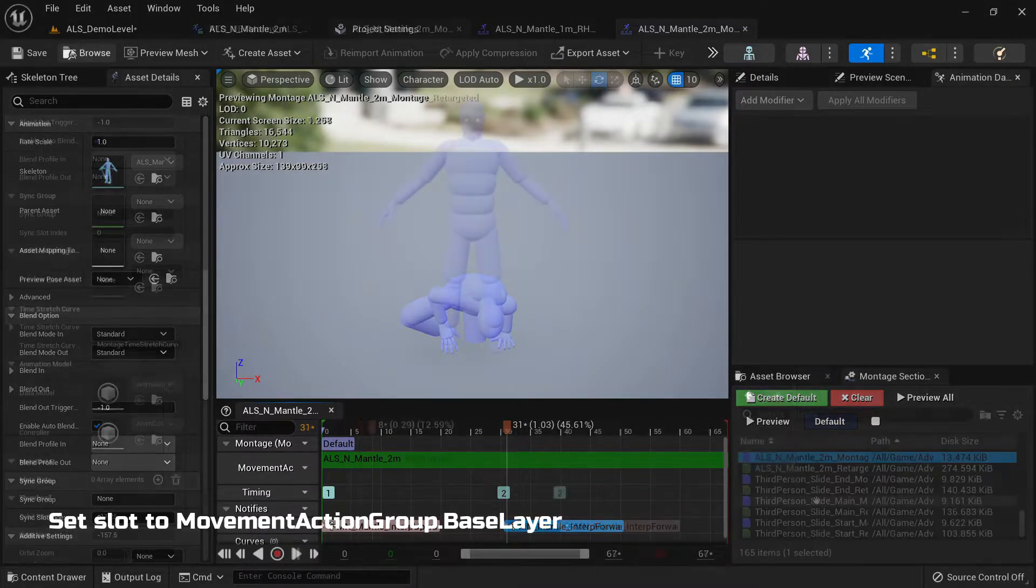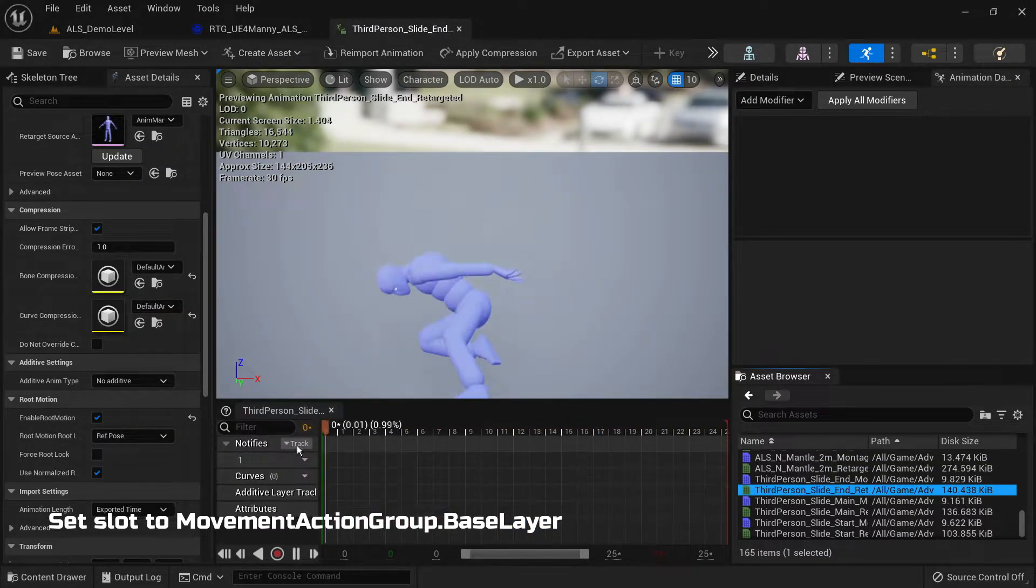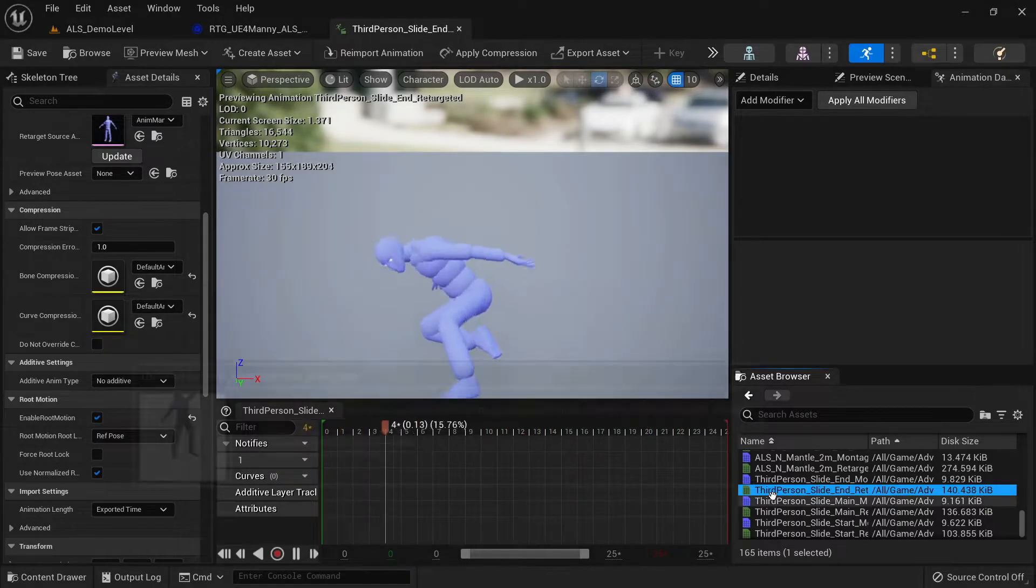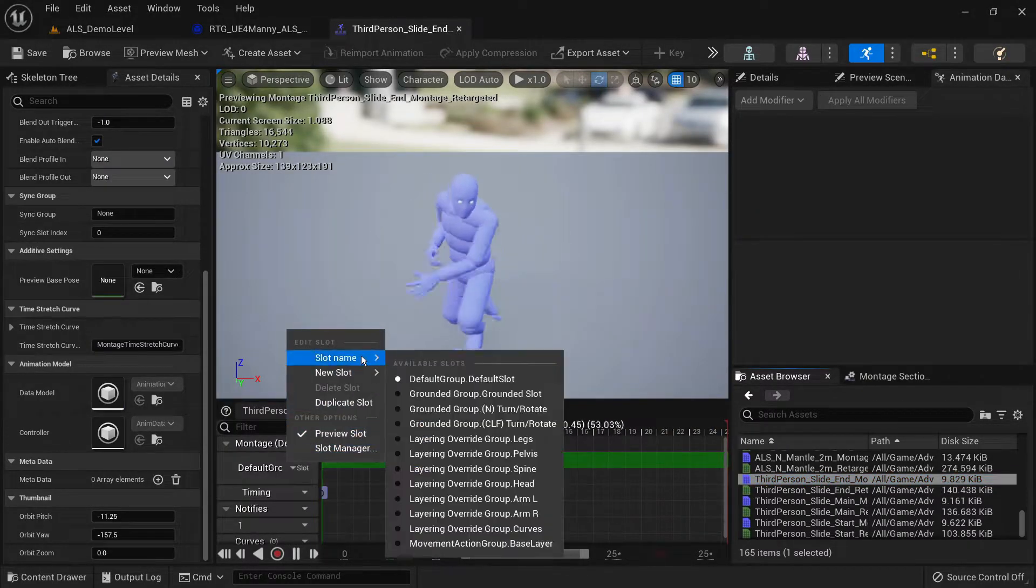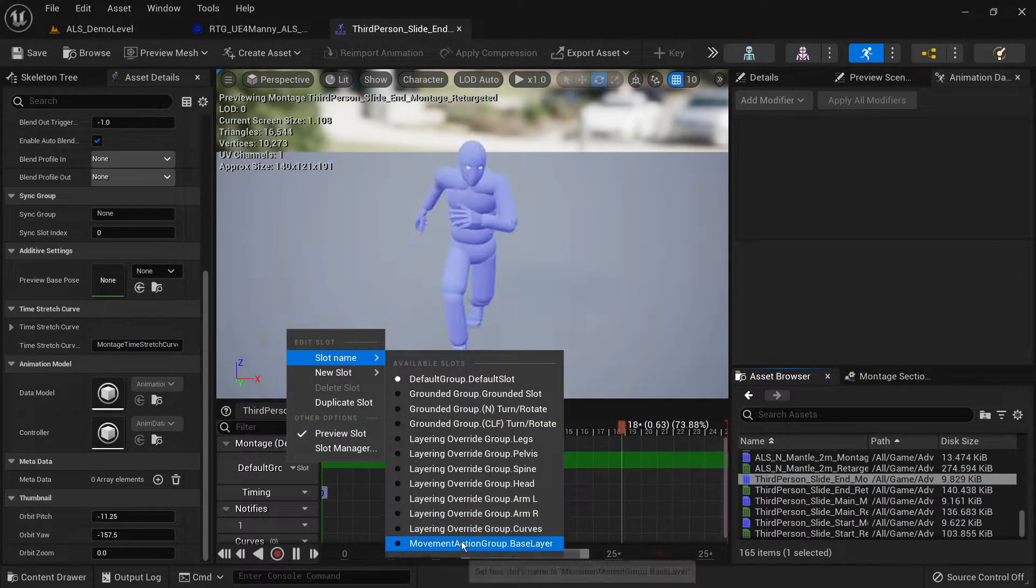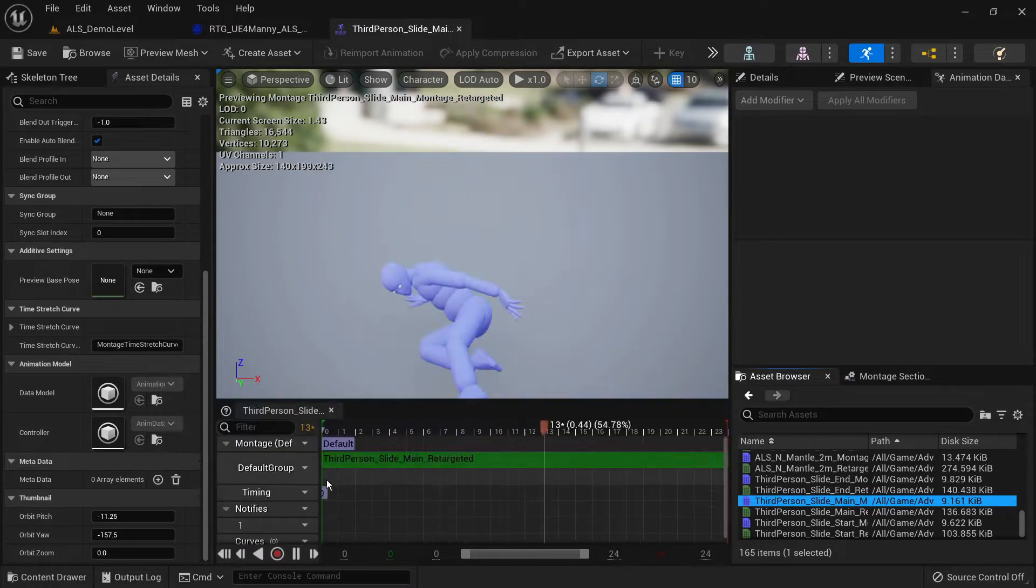Next, open the third person slide montages that we created earlier and change the slot from default group to movement action group dot base layer.